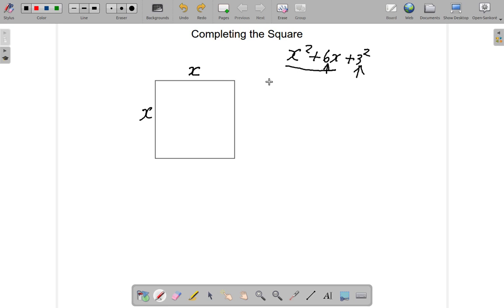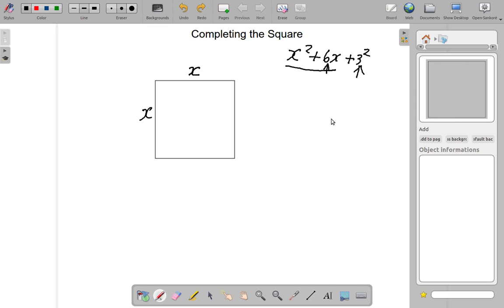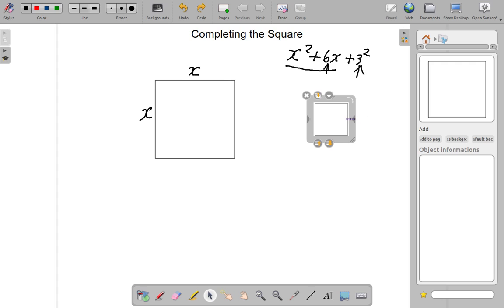Now, the question is: what does this 6X business look like? Here we have our X squared, and this represents an area. The X squared that we have is the area of this square — X multiplied by X gives you X squared. Let's look at this 6X part. We want to see what it is. Now, we don't have a square here anymore — we have a rectangle.